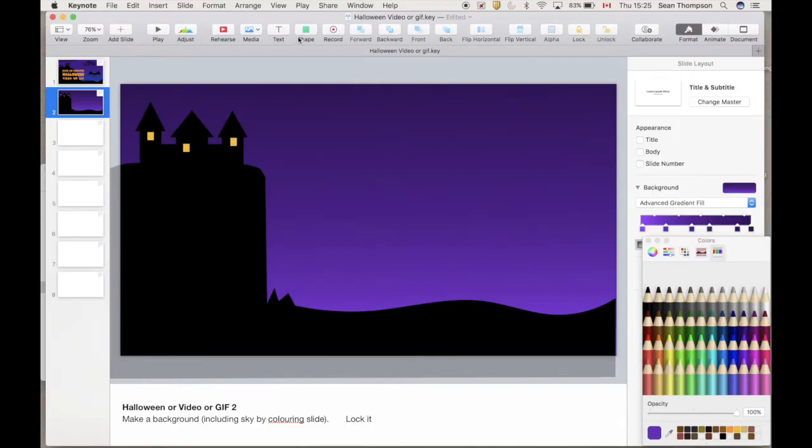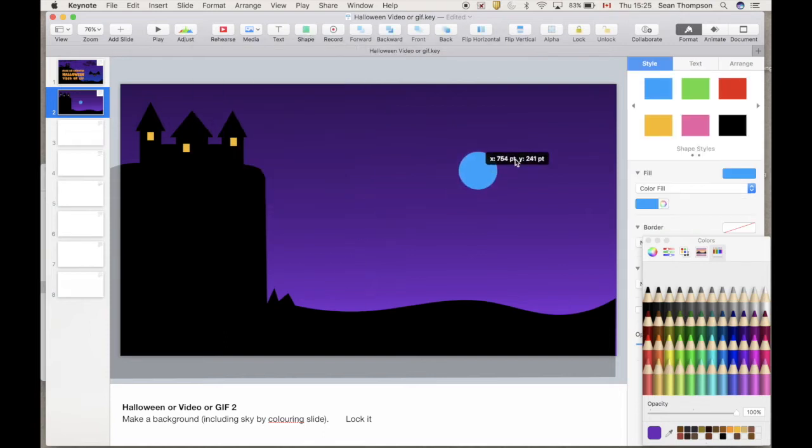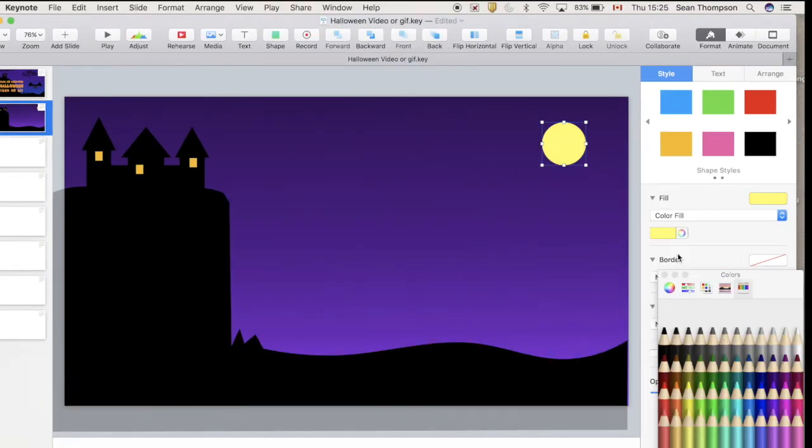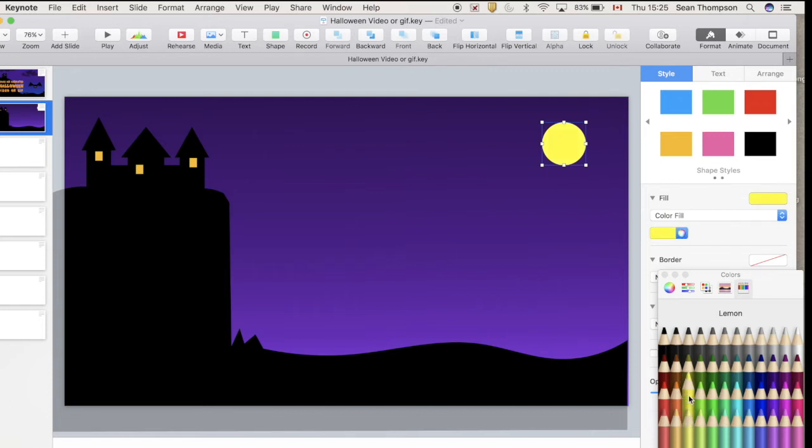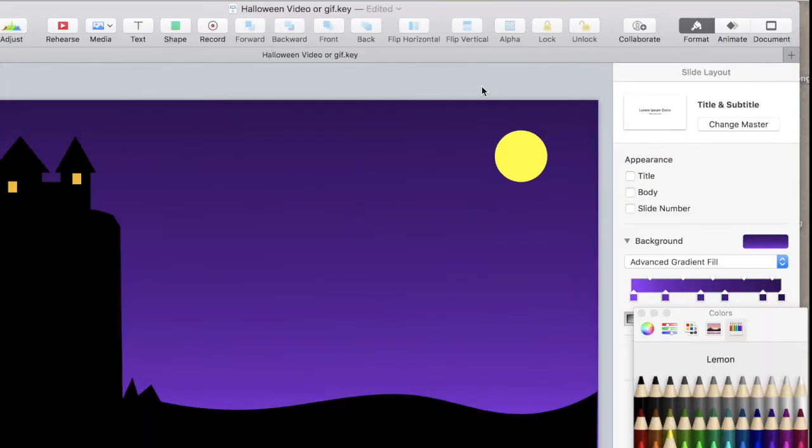Let's add a scary moon now. Circle, drag it over. Same orange, what do you think? Make it yellow if you like. You can just click on this to get simple colors, or you can click on this to get colors from down here. I think maybe brighter is better.